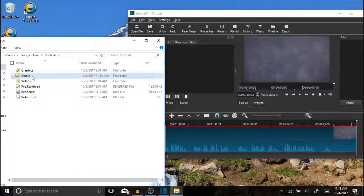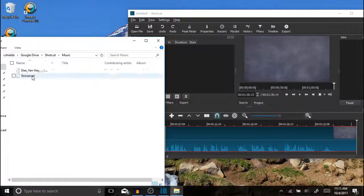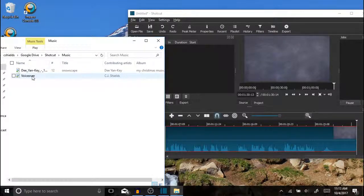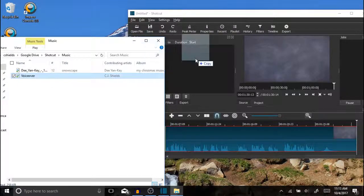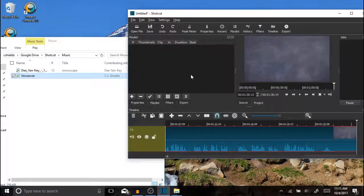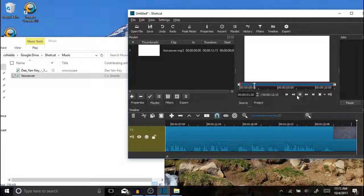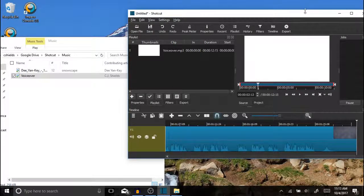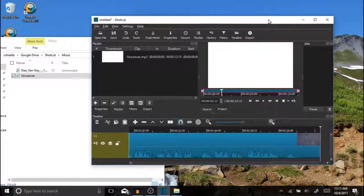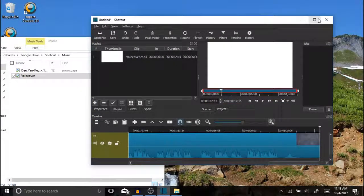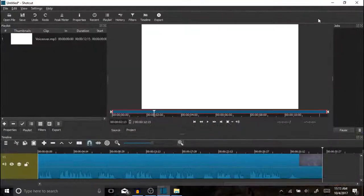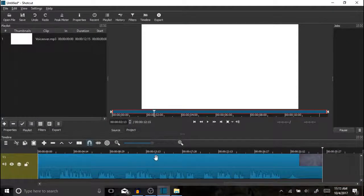That was in music. So I'm going to take the voiceover and drag it over here. I want to provide a couple of helpful hints before you put your voiceover in. Actually three of them.